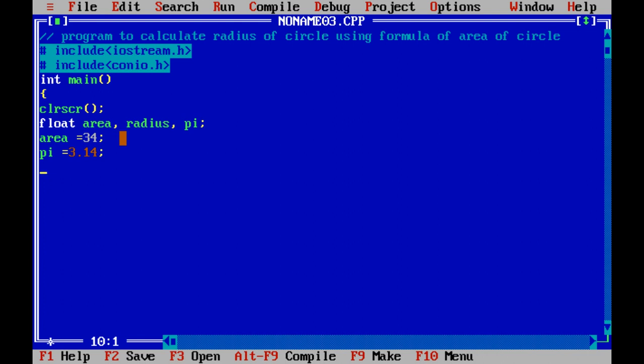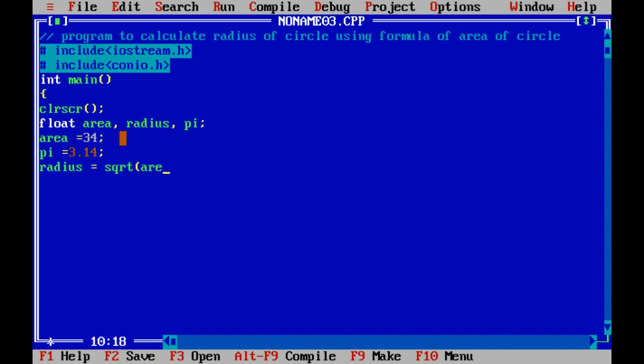Now, radius. Here we are using an assignment statement. Radius is equal to, since area equals pi r square, square root of area divided by pi.